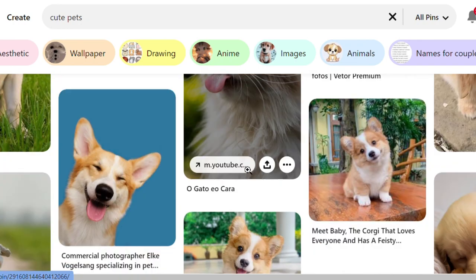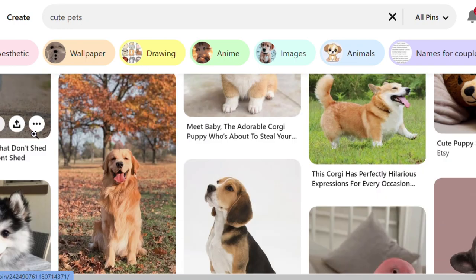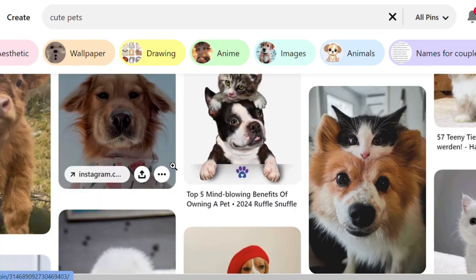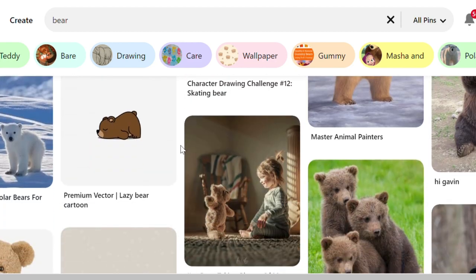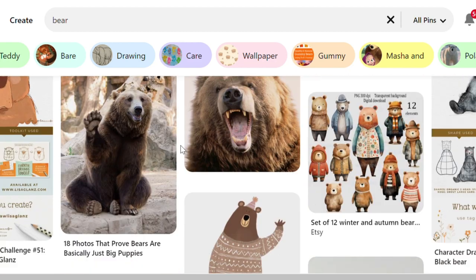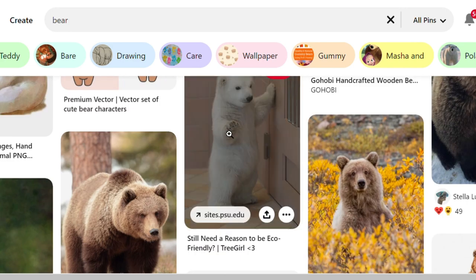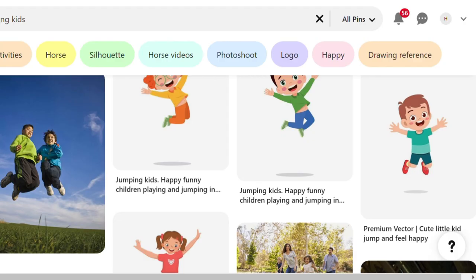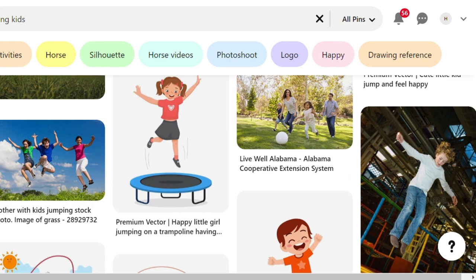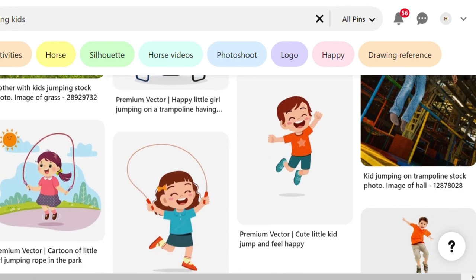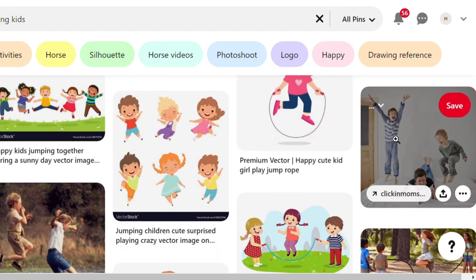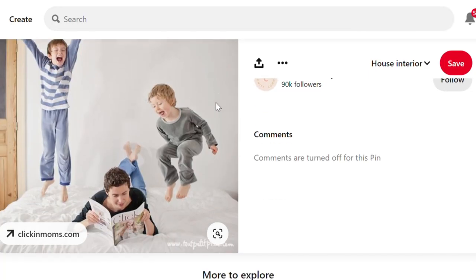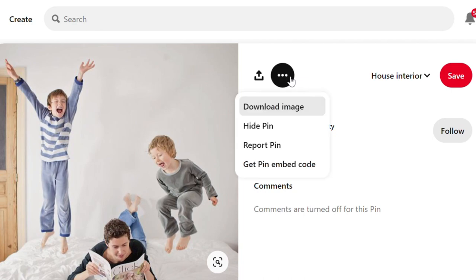At the first step, I often look for reference photos on Pinterest and download the photos I like to my mobile phone. My favorite topics are animals and kids, so I collect many photos of diverse animals from common pets to wildlife, as well as photos of kids with various poses. I spend a few minutes a day looking for reference photos, taking advantage of breaks between daily tasks.